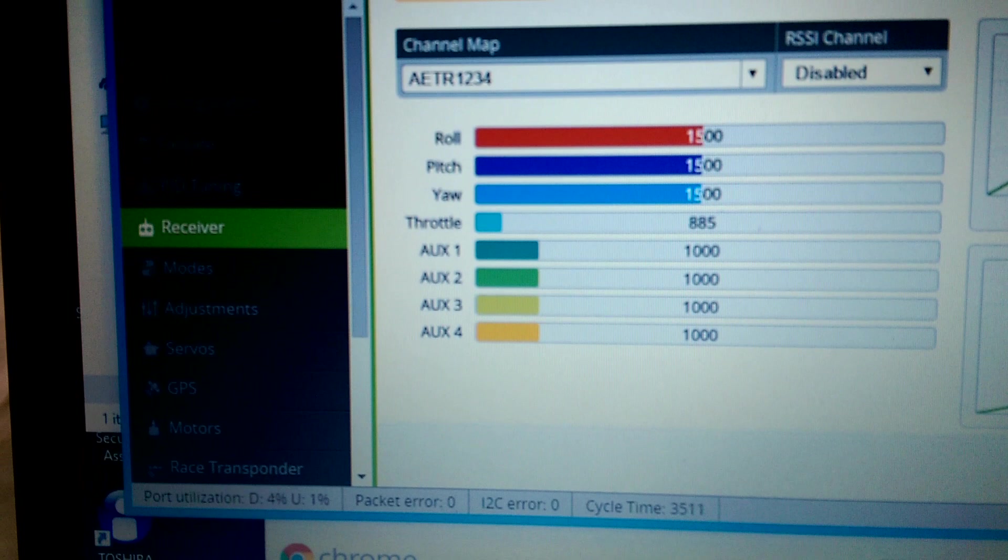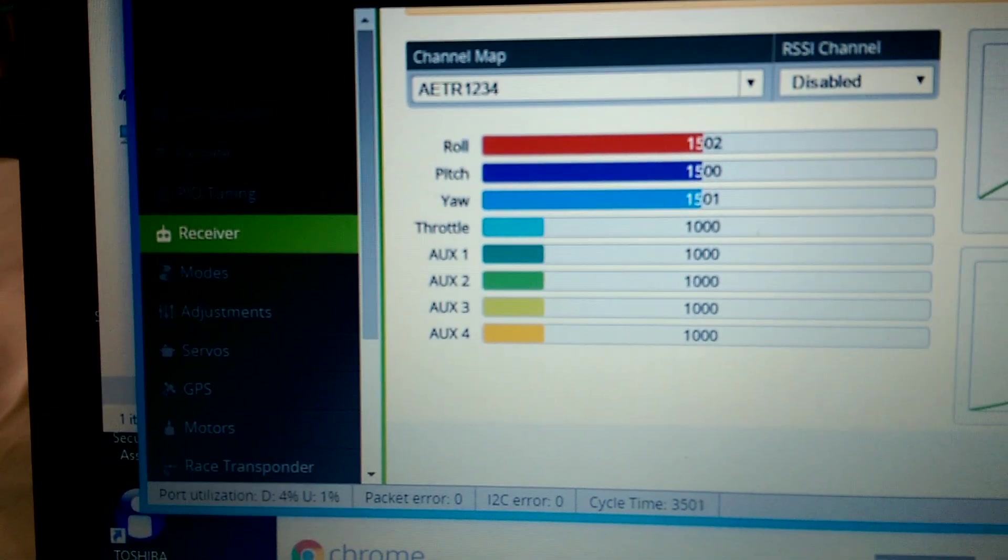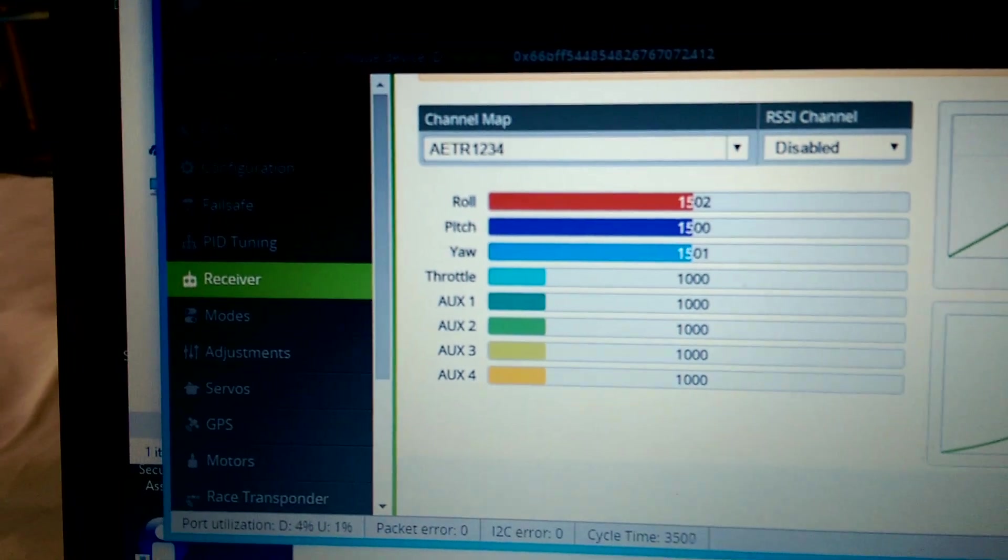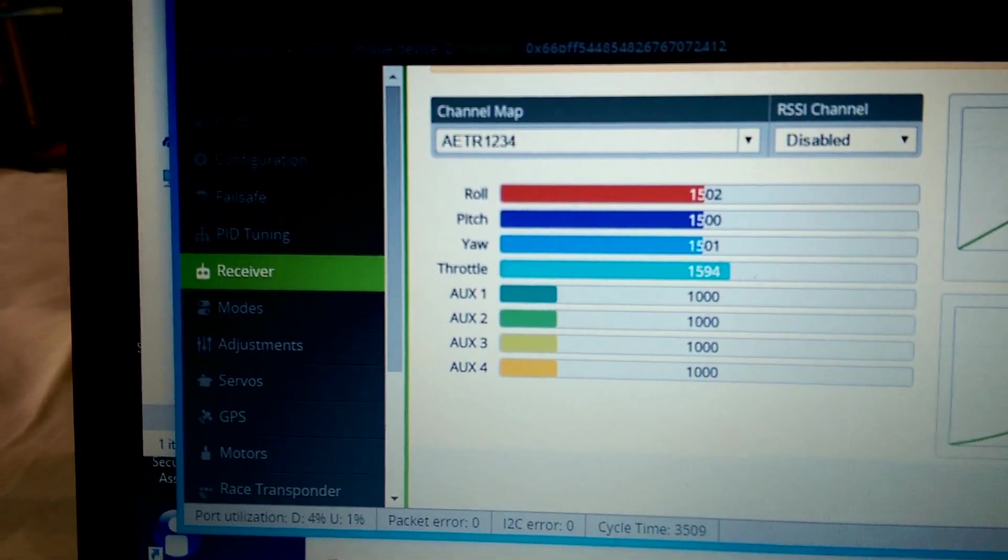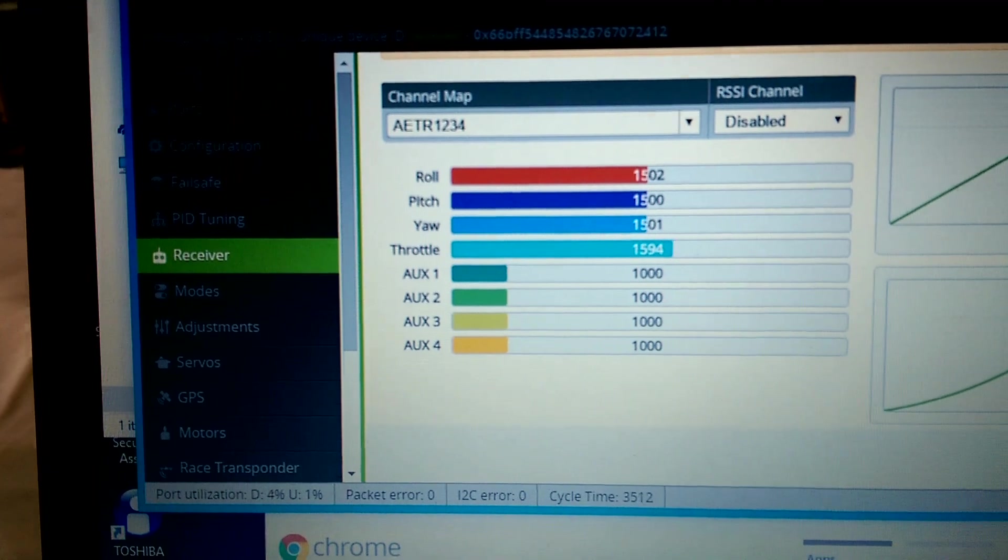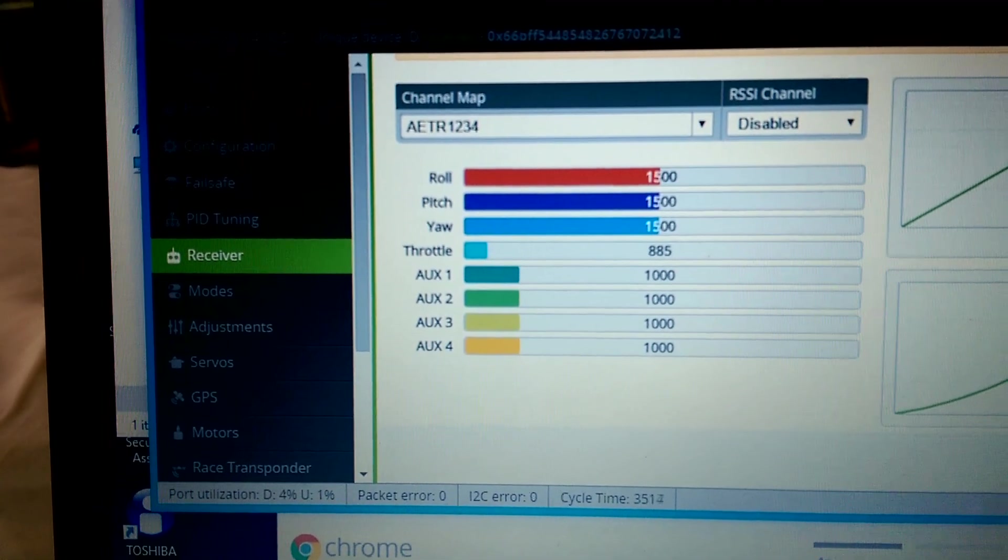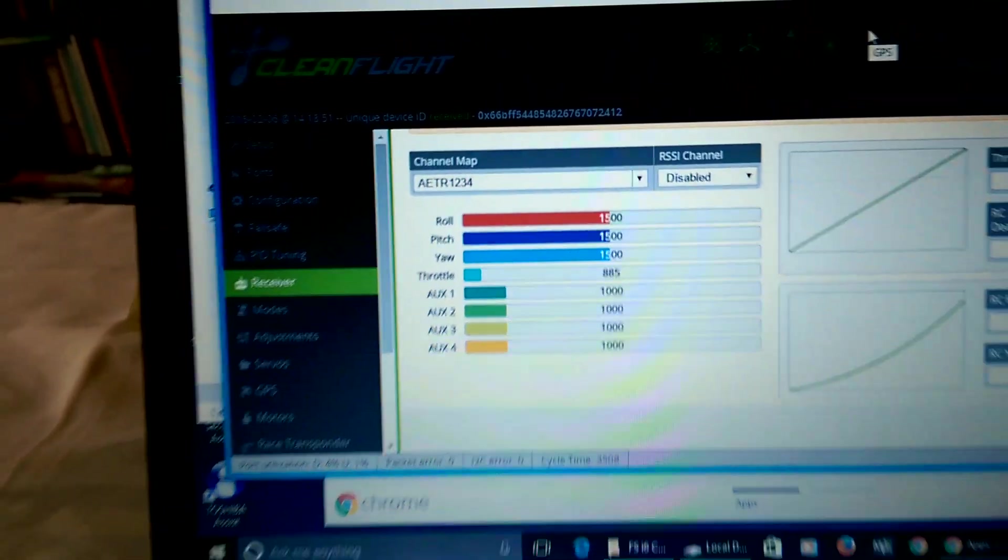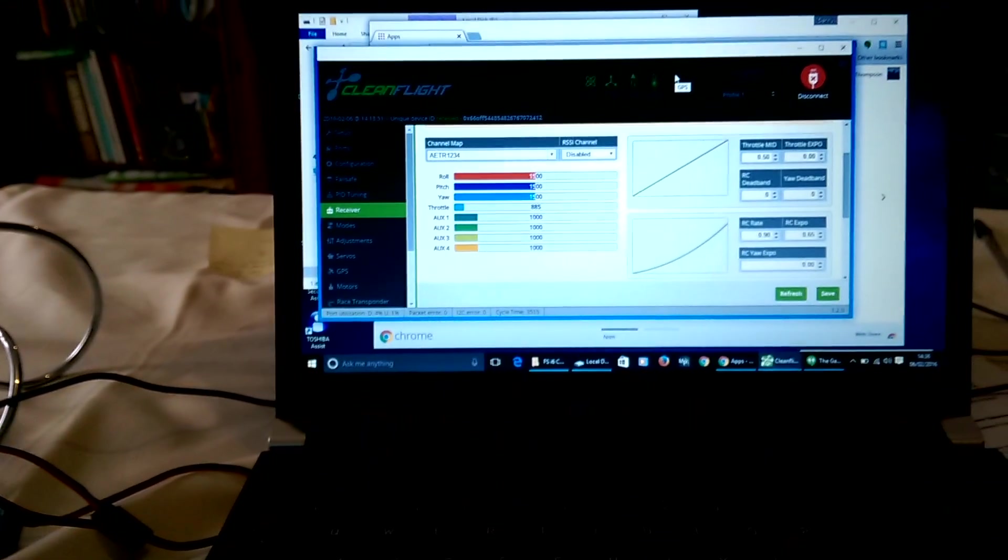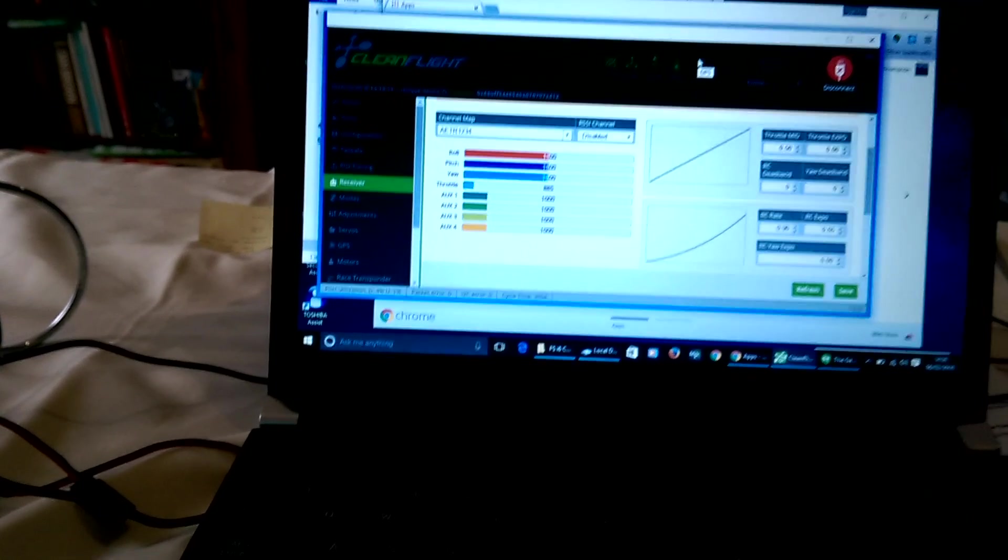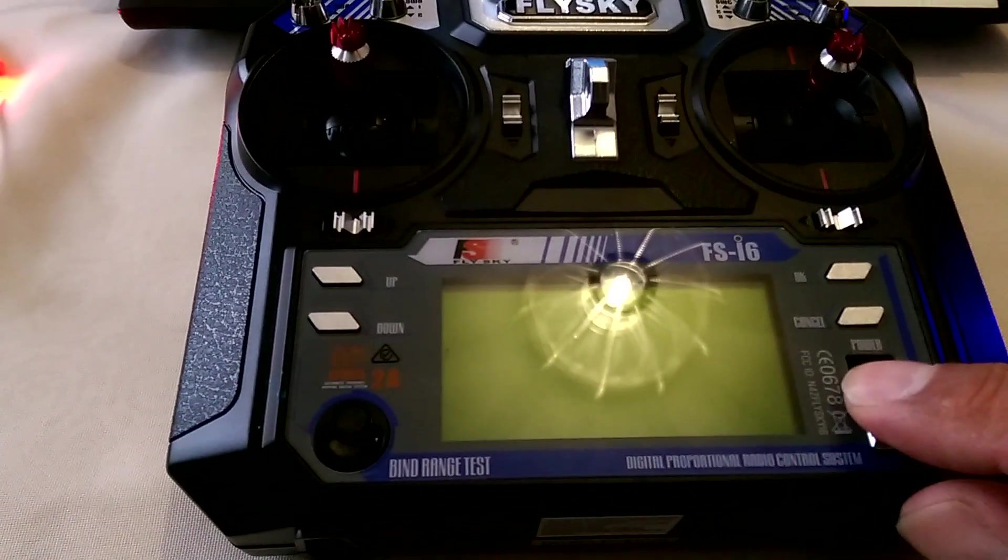So transmitter on, working normal. So let's say we're flying at that sort of throttle, and transmitter off, and it drops to 885, which is below the default 975 PWM used on APM to trigger failsafe.